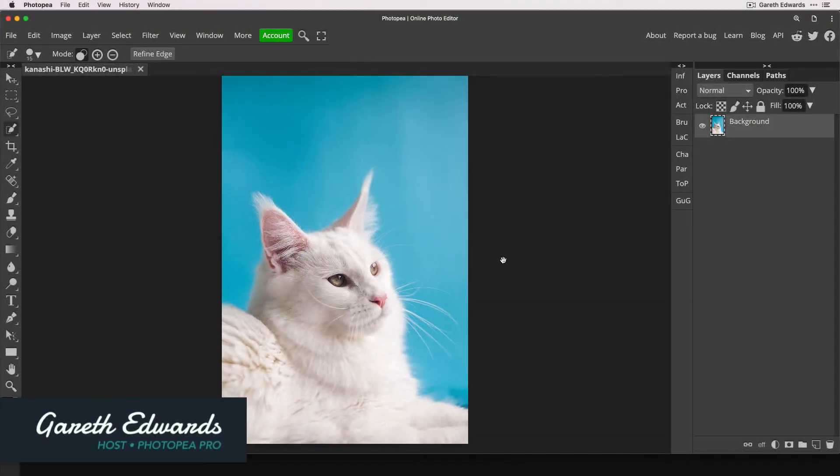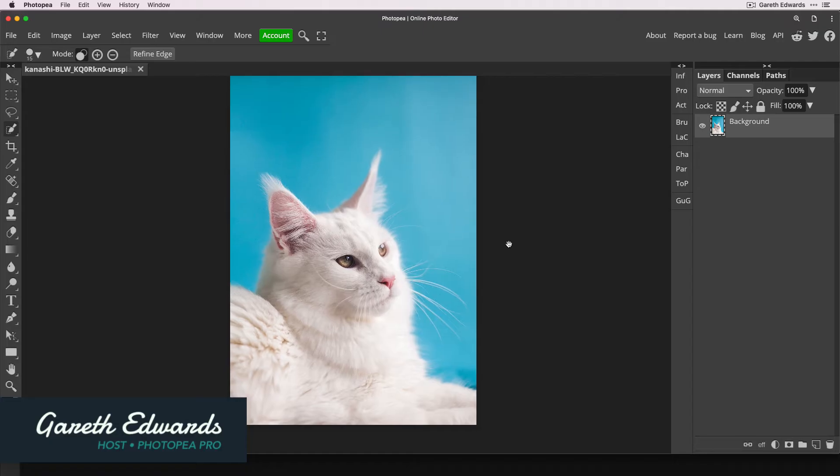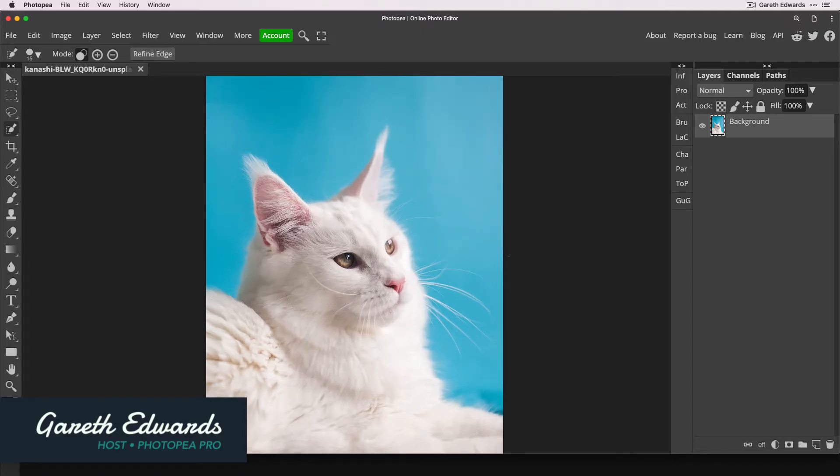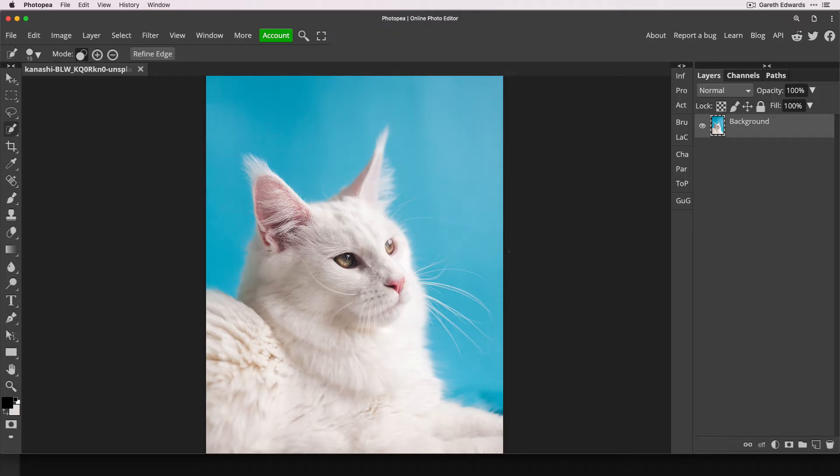As you can see here, we've got this lovely image of a cat against a blue background. And the reason I said before it was a tricky cutout is because it's got very fine soft edge details on the fur. And that is typically the kind of thing that's incredibly tricky to cut out accurately.